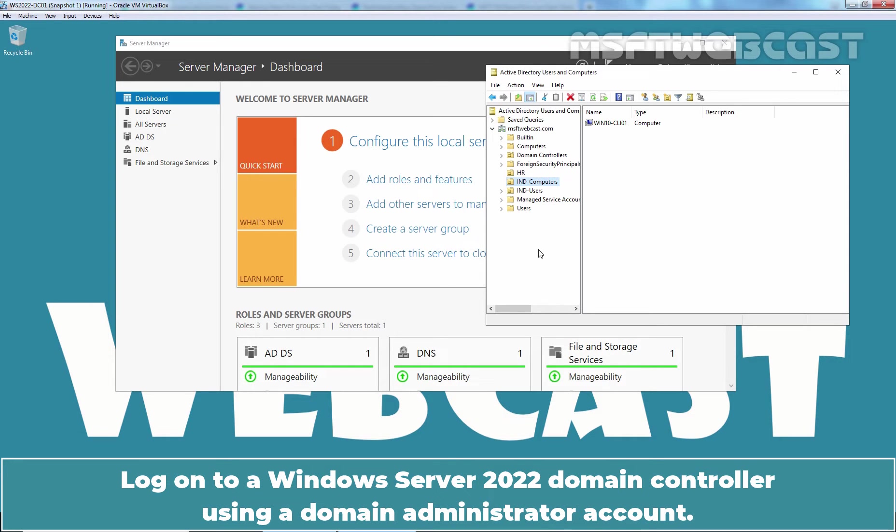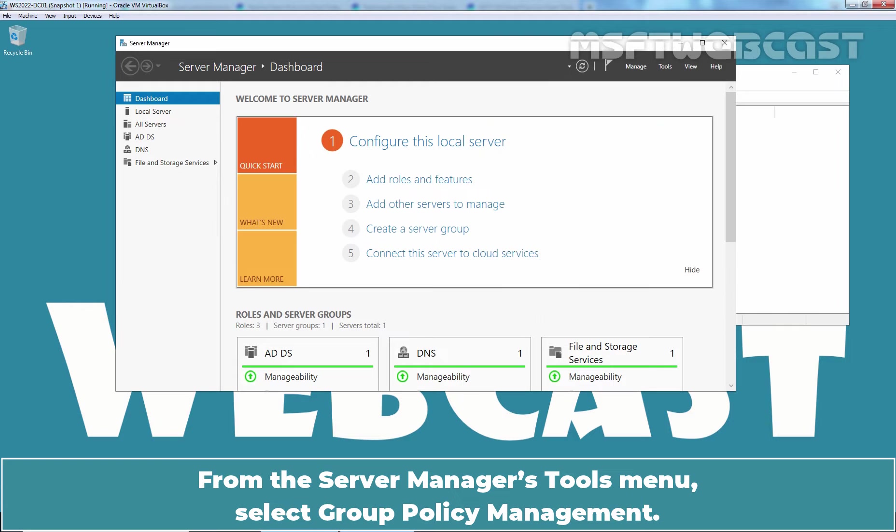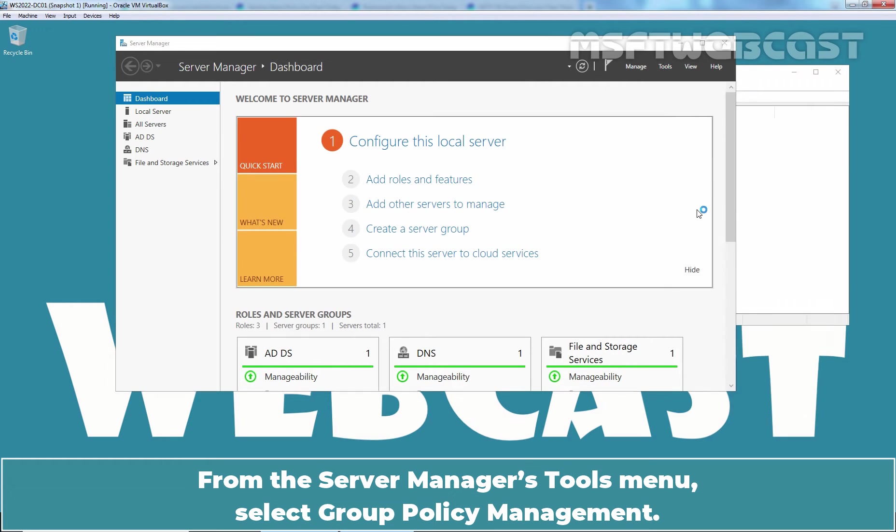Log on to our Windows Server 2022 domain controller using a domain administrator account. From the Server Manager's tool menu, select Group Policy Management.